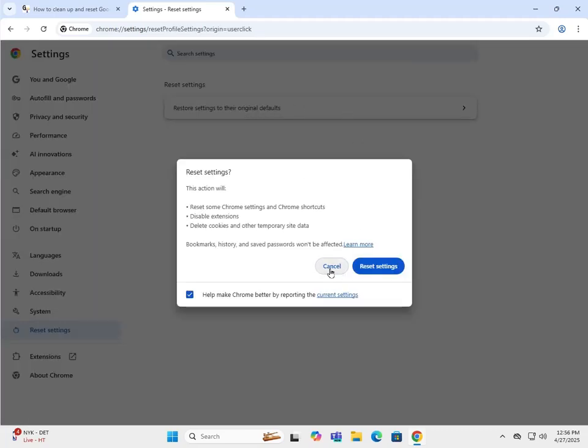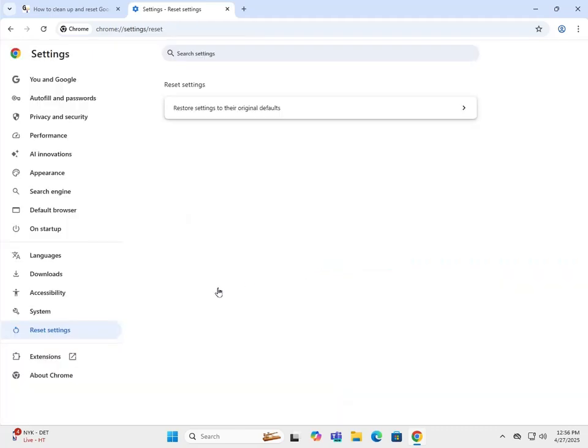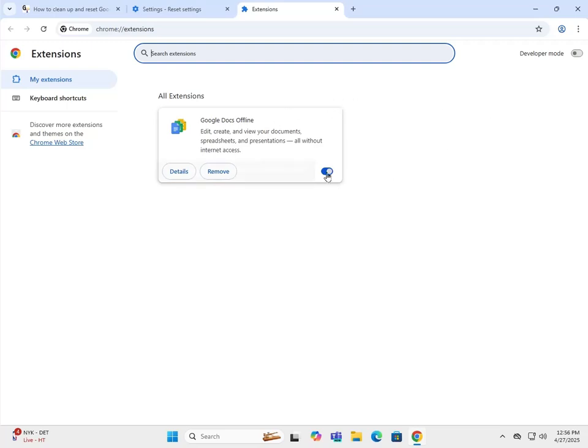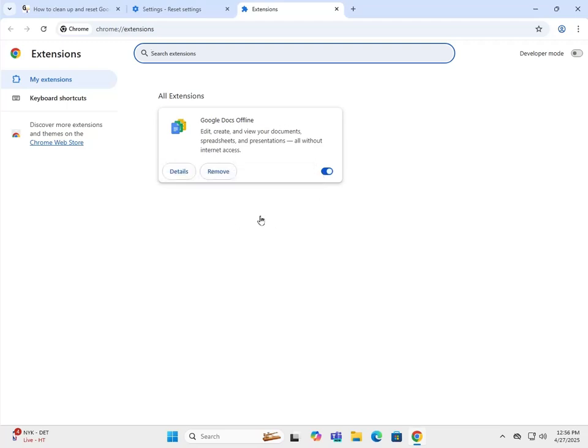Next thing you want to do is check extensions. If there are any extensions in here that you do not recognize, do not hesitate to turn them off. If you know you don't need them and never want to use them, just click remove.